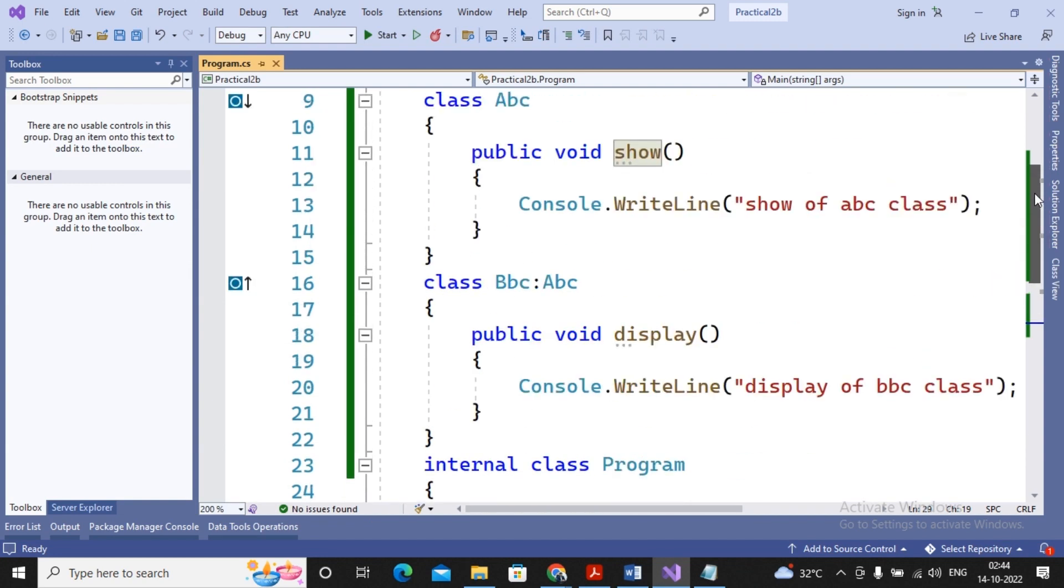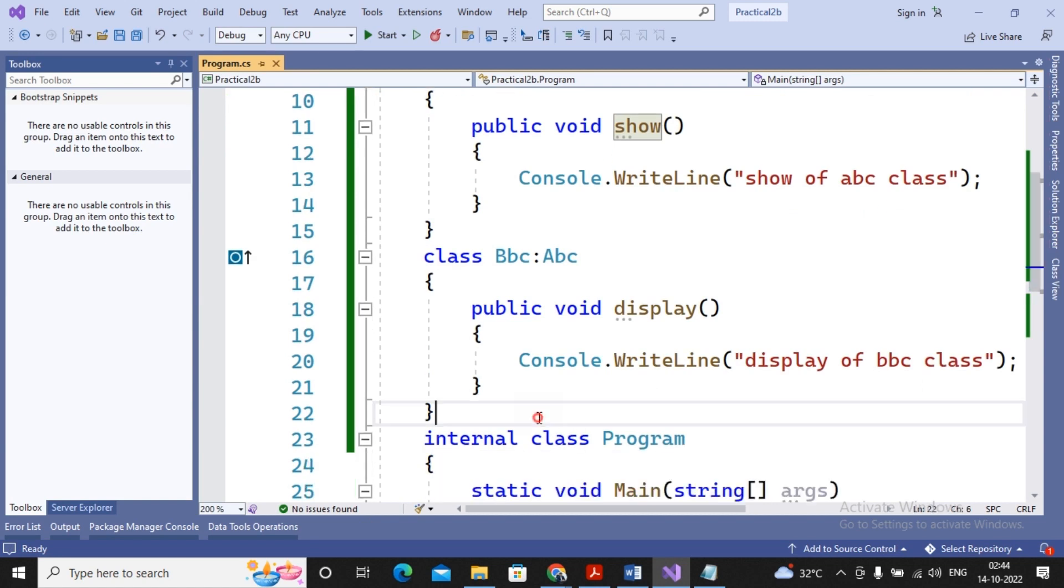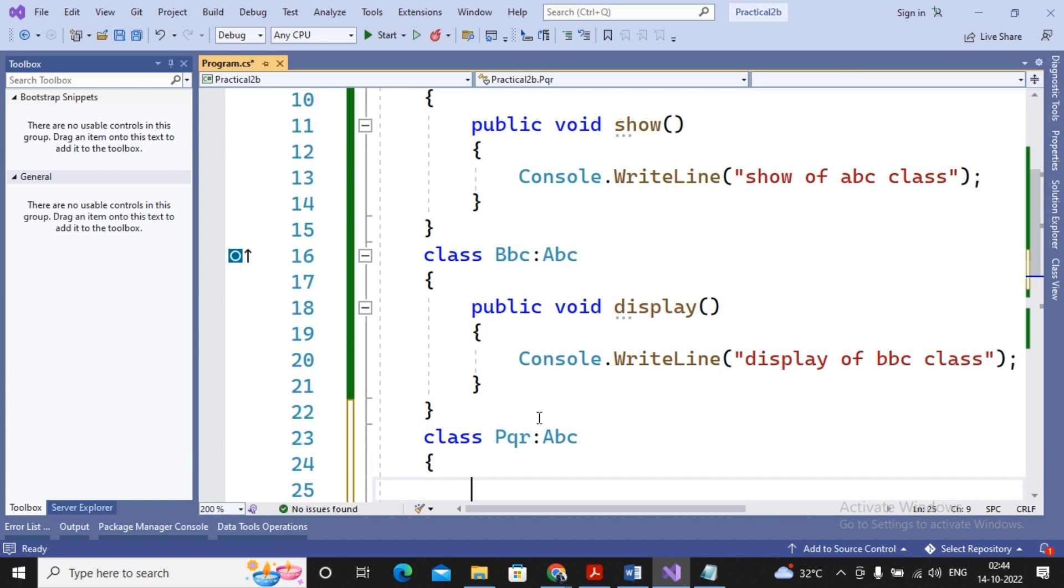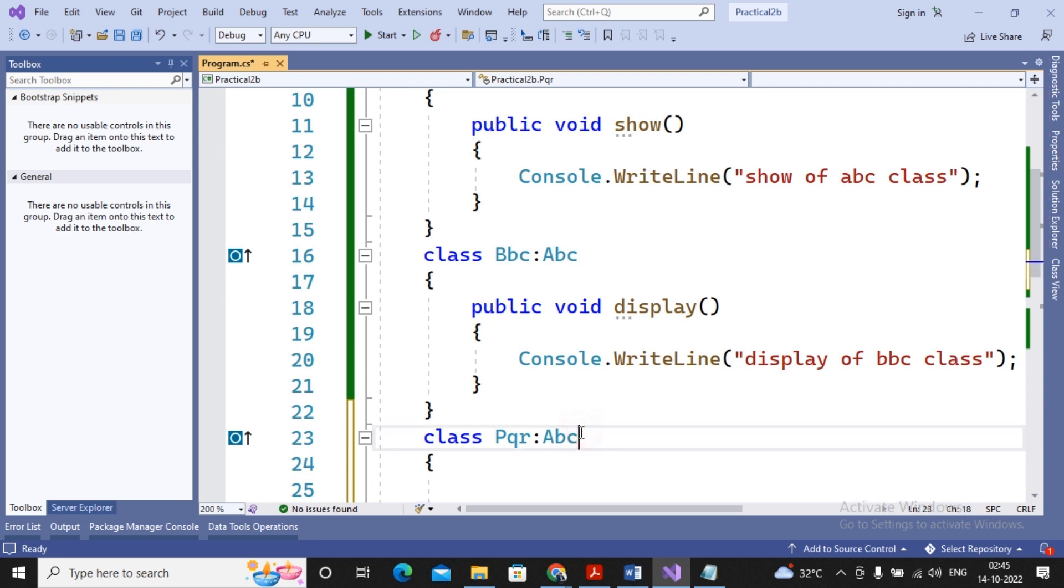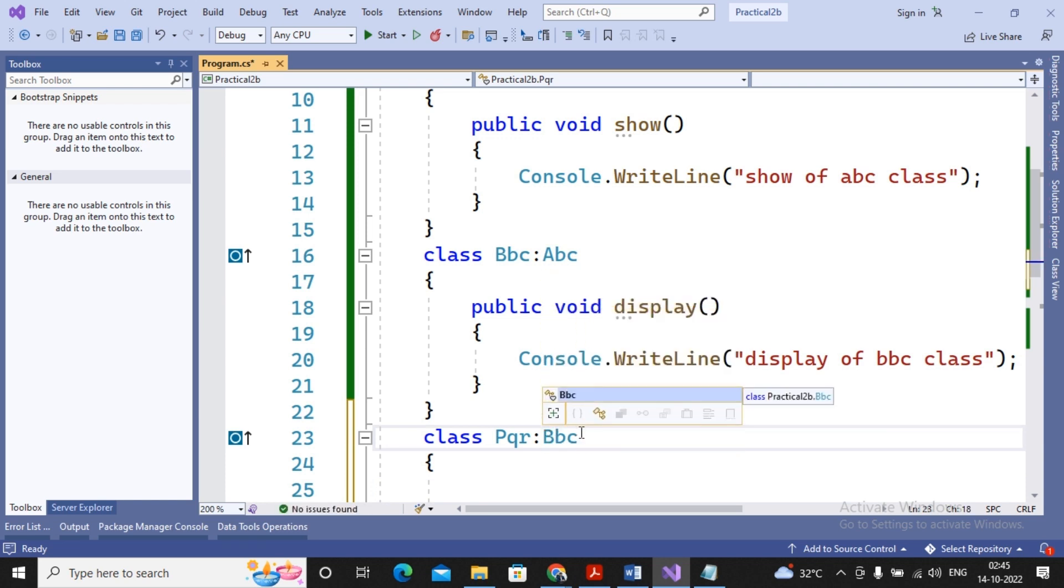Now how many classes are in relationship? Only two classes are in relationship, so this is termed as single inheritance. Now simply if I am trying to create one more class, class PQR colon ABC, so it means ABC is the parent, ABC is parent of BBC and PQR. This is termed as multi-level inheritance.